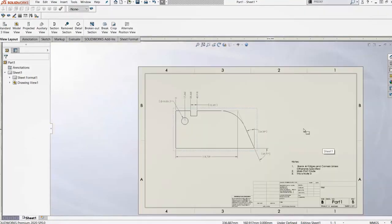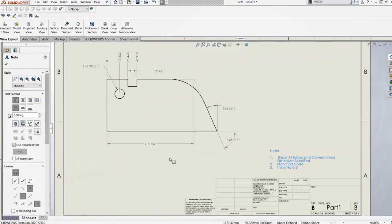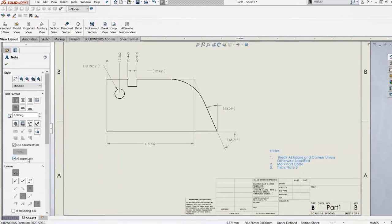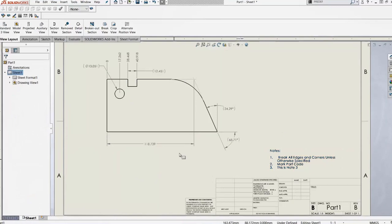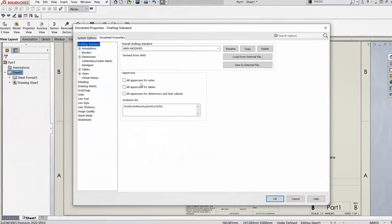The last tip: if you need all capitalized text in notes or tables, click on the text and choose All Uppercase — it switches it to all caps and remembers that setting. This works in notes and tables, and in SOLIDWORKS 2020 and later also applies to dimensions and hole callouts. You can set that as a property too.